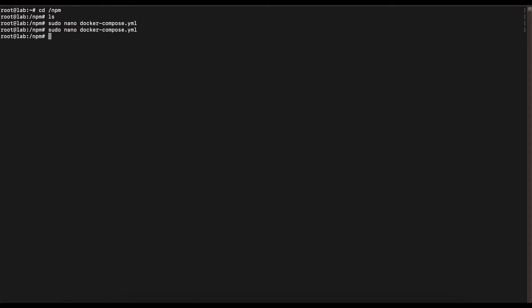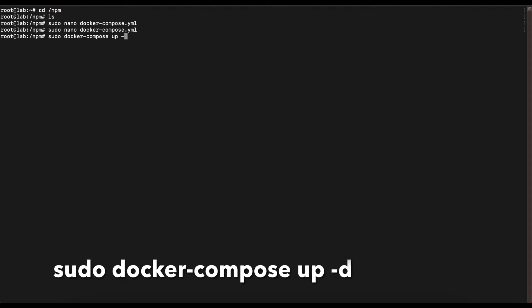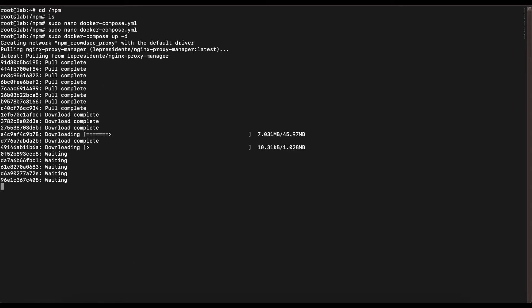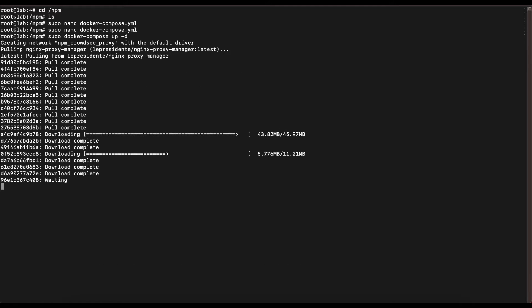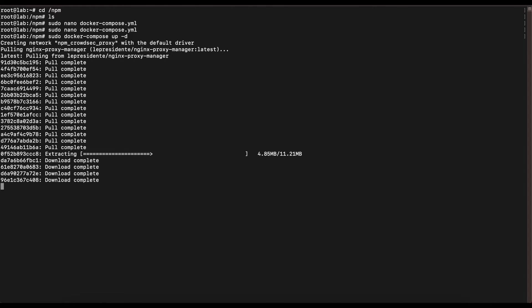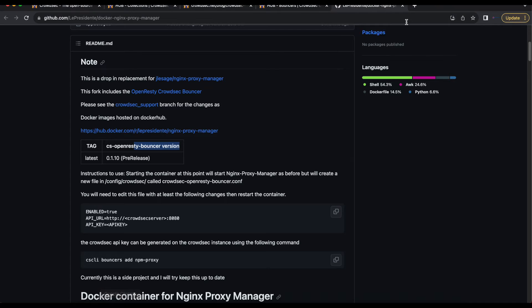Once that's done, save the file. The next step is to run the Docker Compose command to build our Nginx Proxy Manager image and CrowdSec images. We're going to run the command: sudo docker-compose up -d. Once you run that command, Docker Compose will go ahead and pull those images and install them on your system.